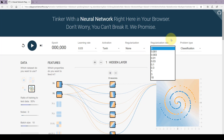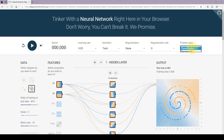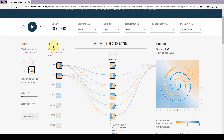Here we can change the rate of regularization. We can also select classification or regression as the problem type. Here we have the number of epochs — every time we use all the training data to update the weights, that's one epoch. Artificial neural networks learn by example, like humans — it doesn't happen overnight. You take the input-output data, show it to the network, update the weights, the error goes down a little, and you keep repeating. That's what we call epochs.